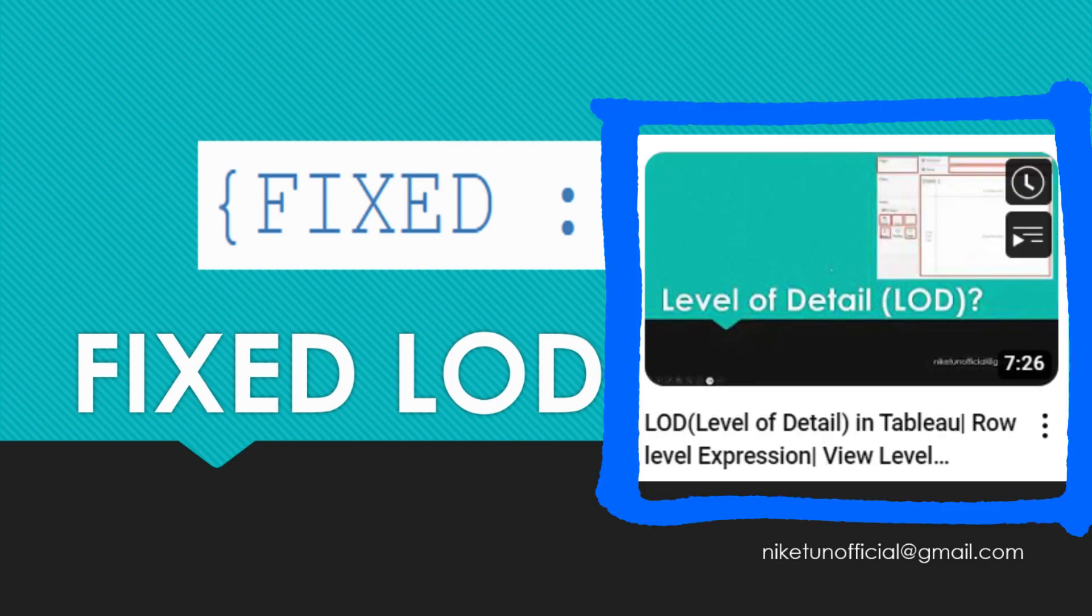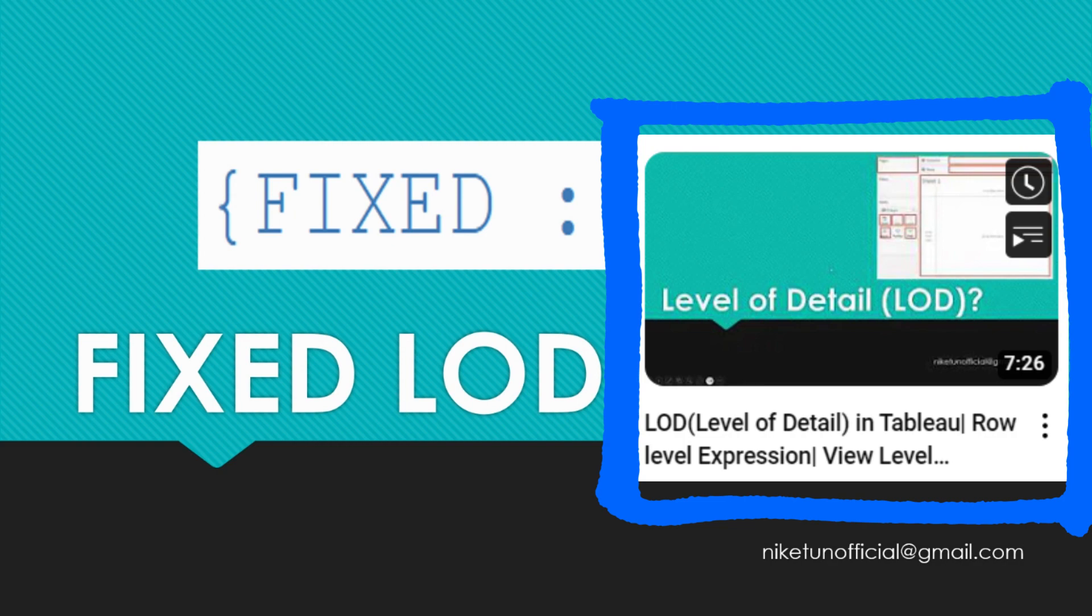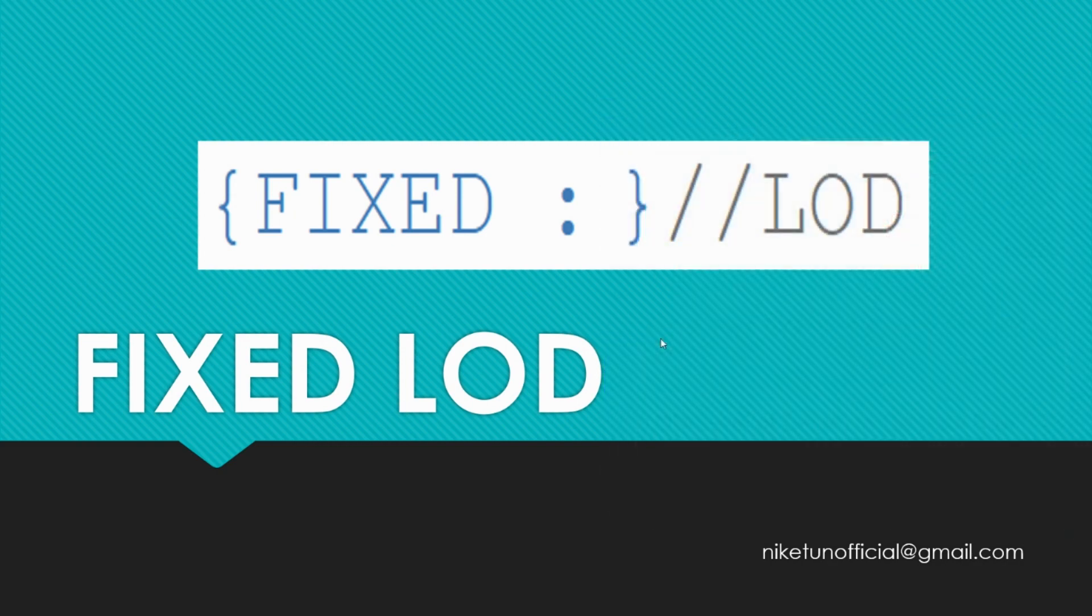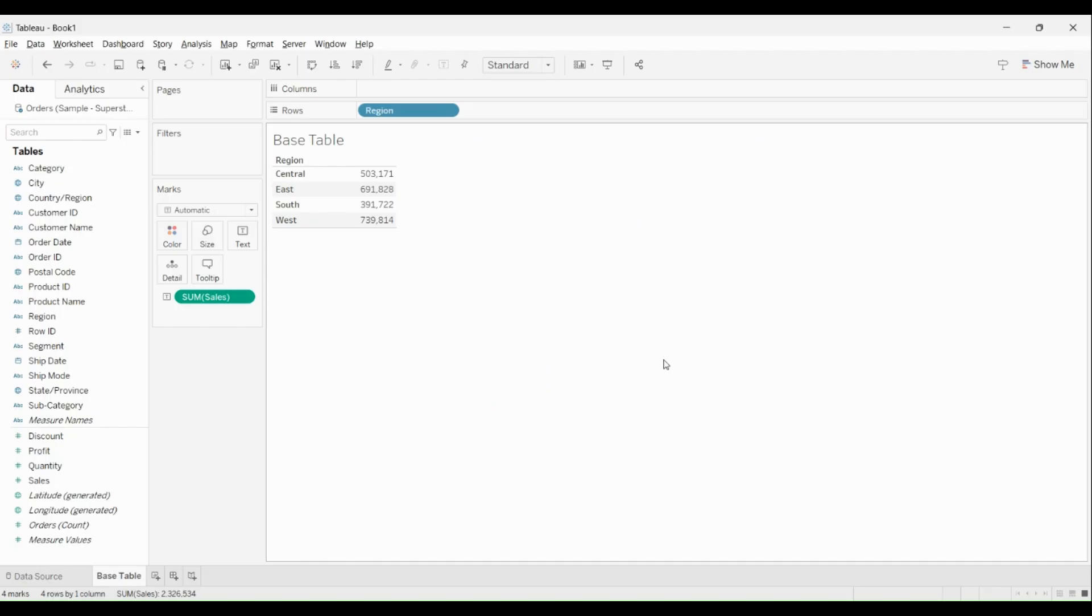would recommend you to please pause this video and go check that out because that video acts as a base for this and other LOD related videos. The link is in the description. Let's get started. Definition of Fixed...